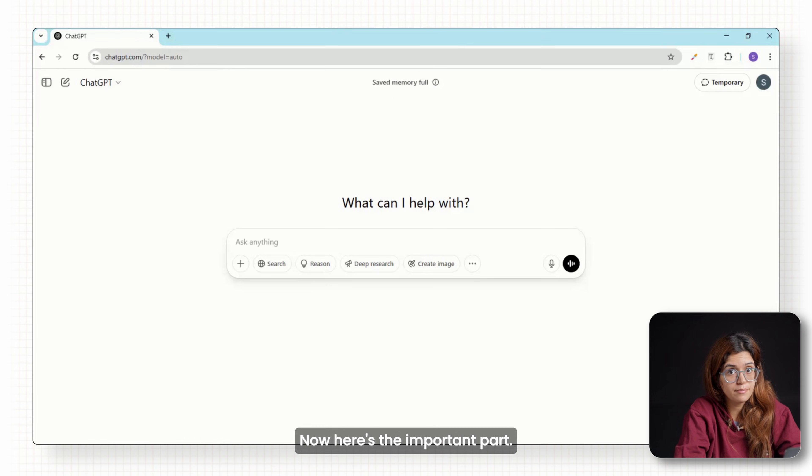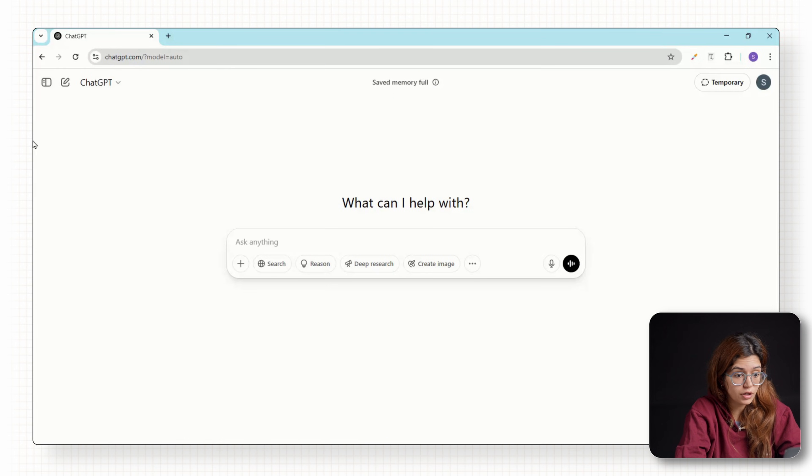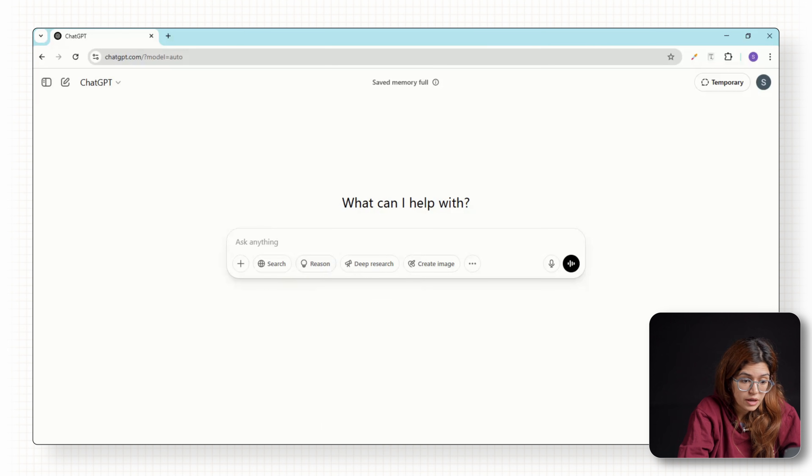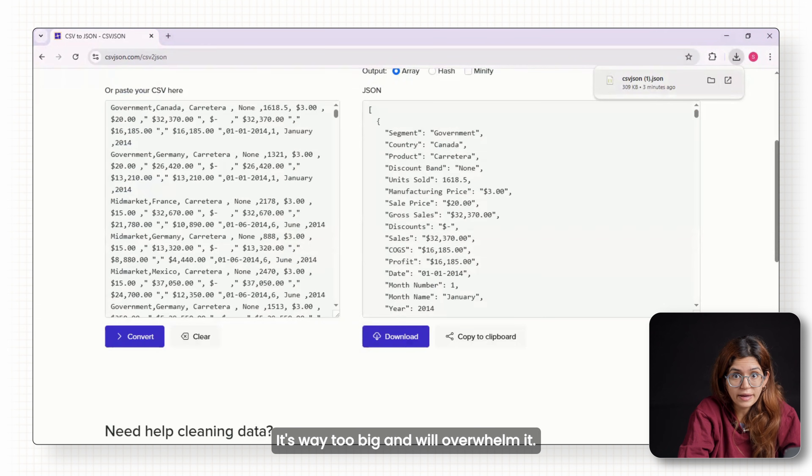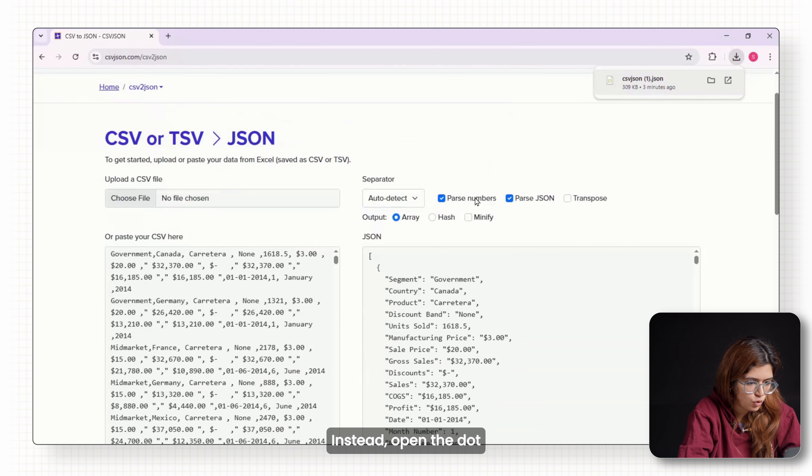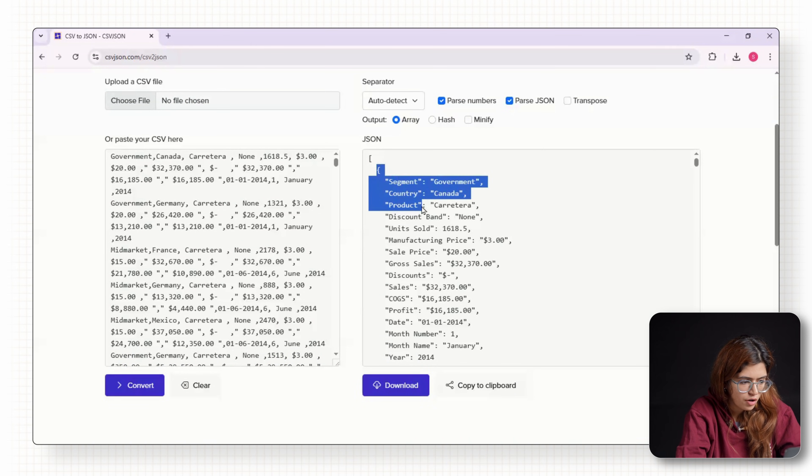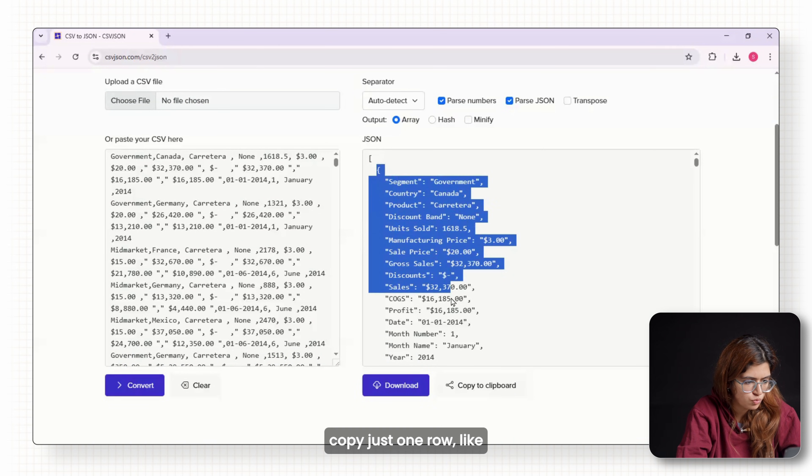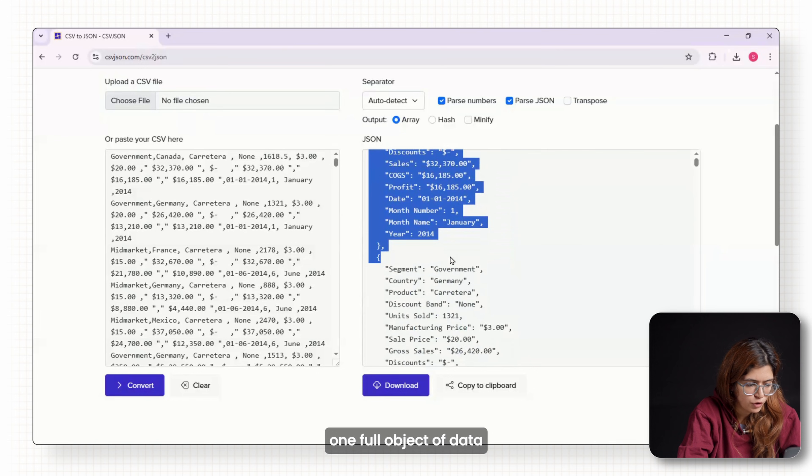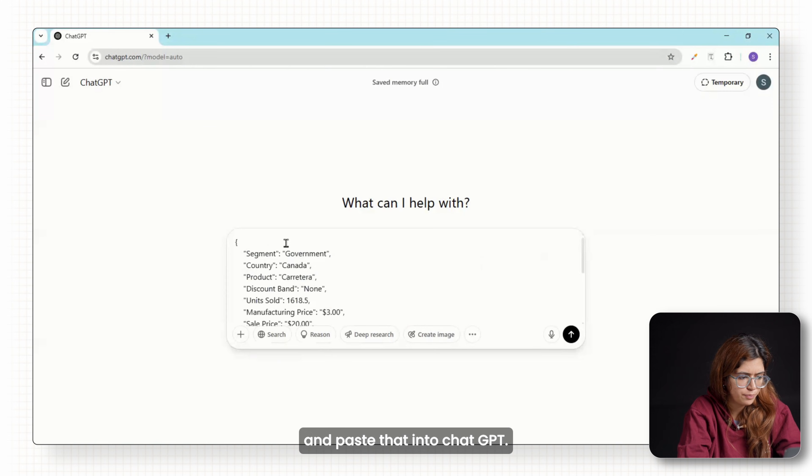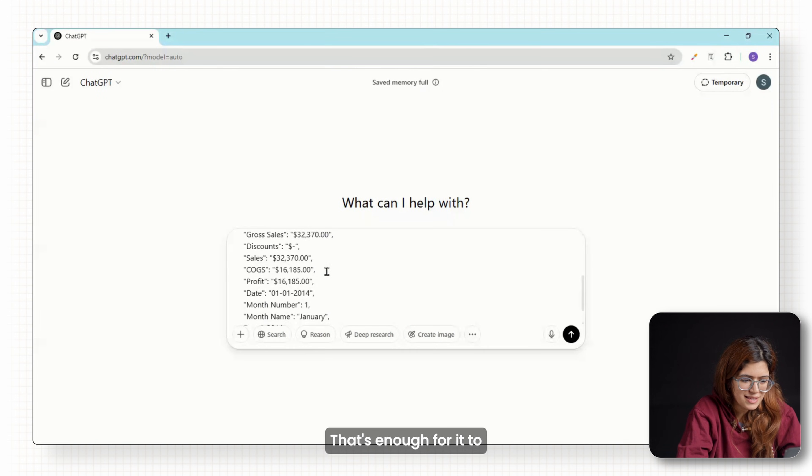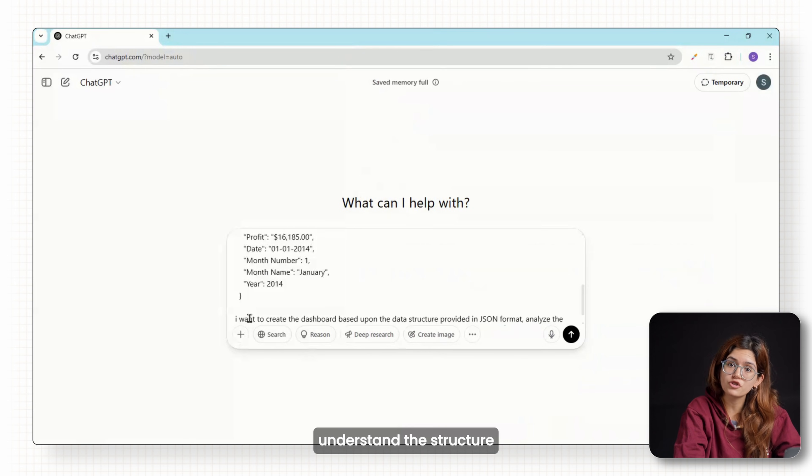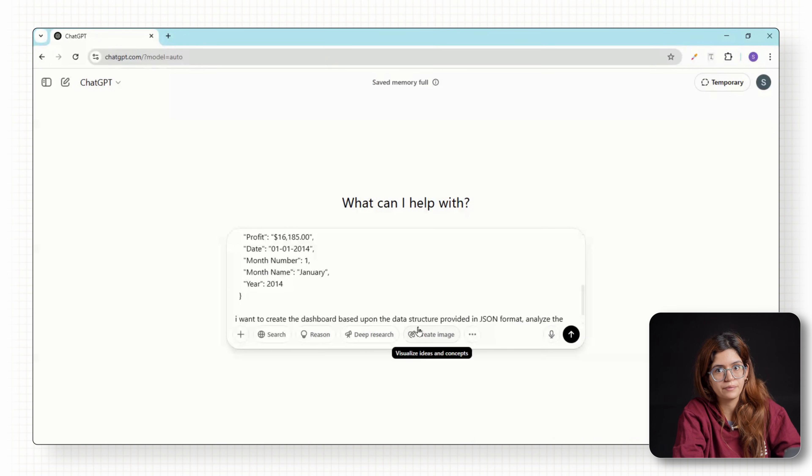Now here's the important part. Don't paste the whole JSON into ChatGPT. It's way too big and will overwhelm it. Instead, open the .JSON file in any text editor, copy just one row, like one full object of data, and paste that into ChatGPT. That's enough for it to understand the structure of your dataset.